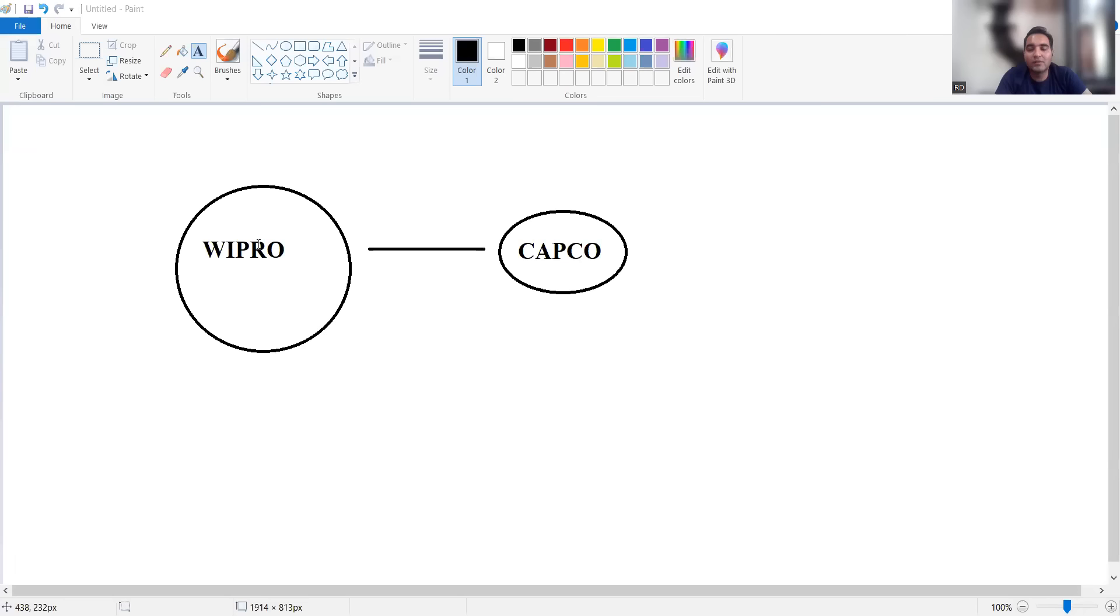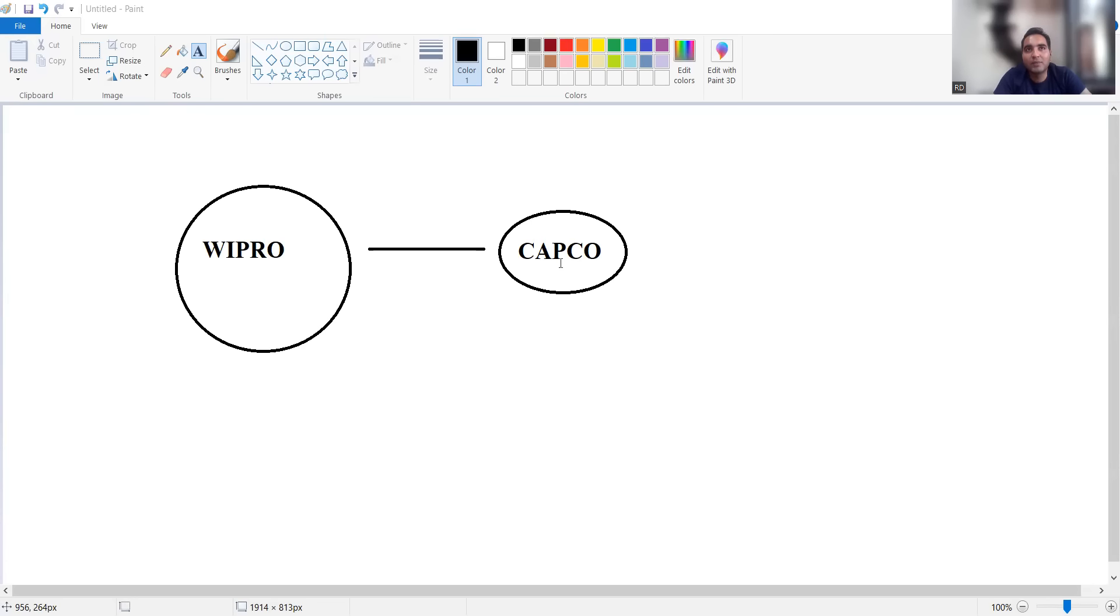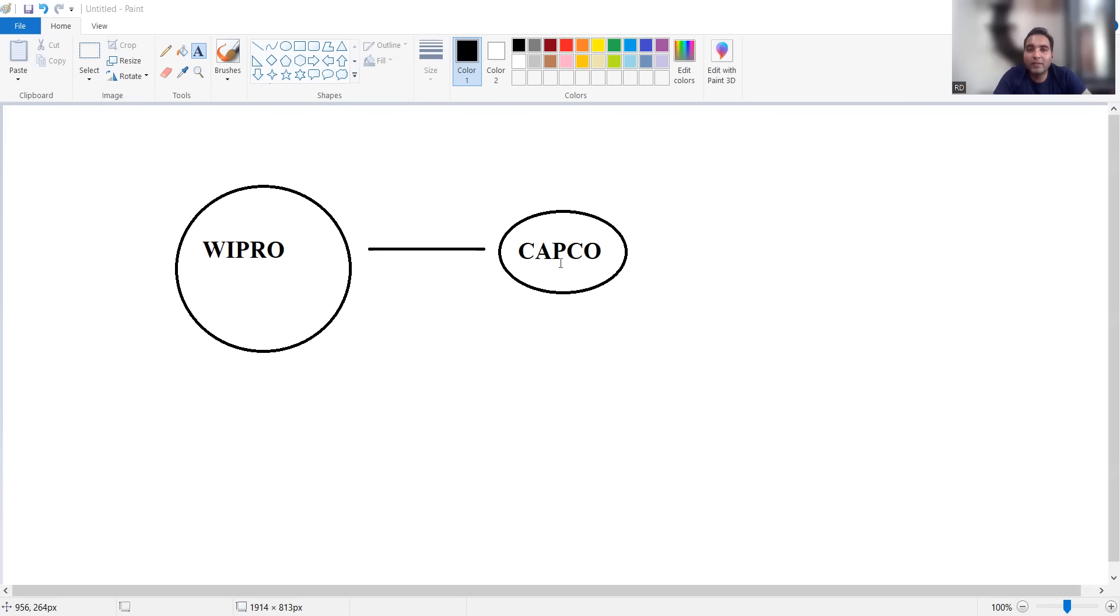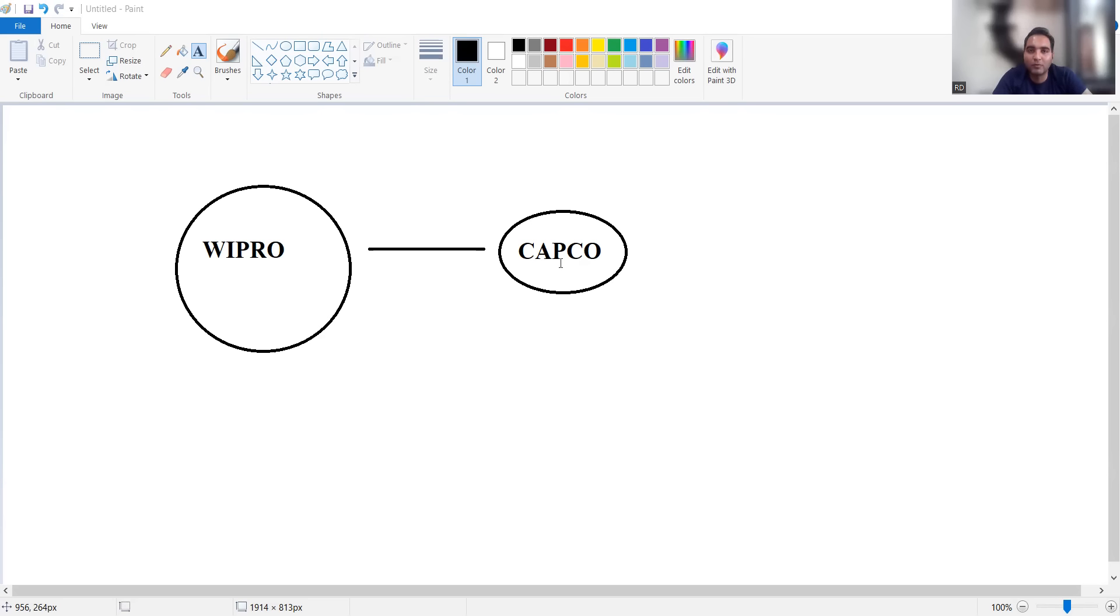Wipro is one of the biggest IT companies in India. Capco was acquired by Wipro in 2021 and it was a billion dollar deal - nearly 1.45 billion dollars were paid by Wipro to acquire Capco. Capco is a technical consulting firm and they were being paid somewhere around $300 to $400 per hour. Wipro was expecting a lot of business to come from Capco company.